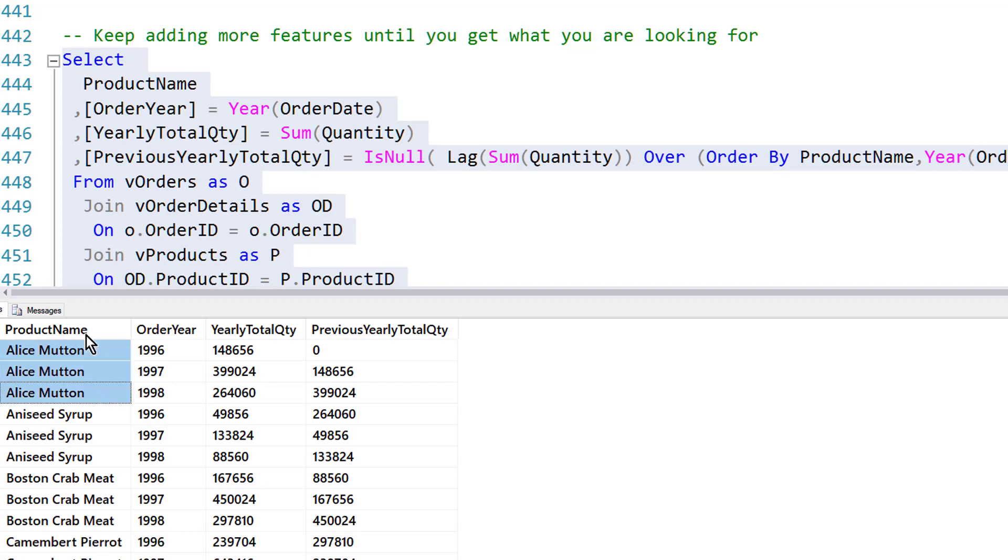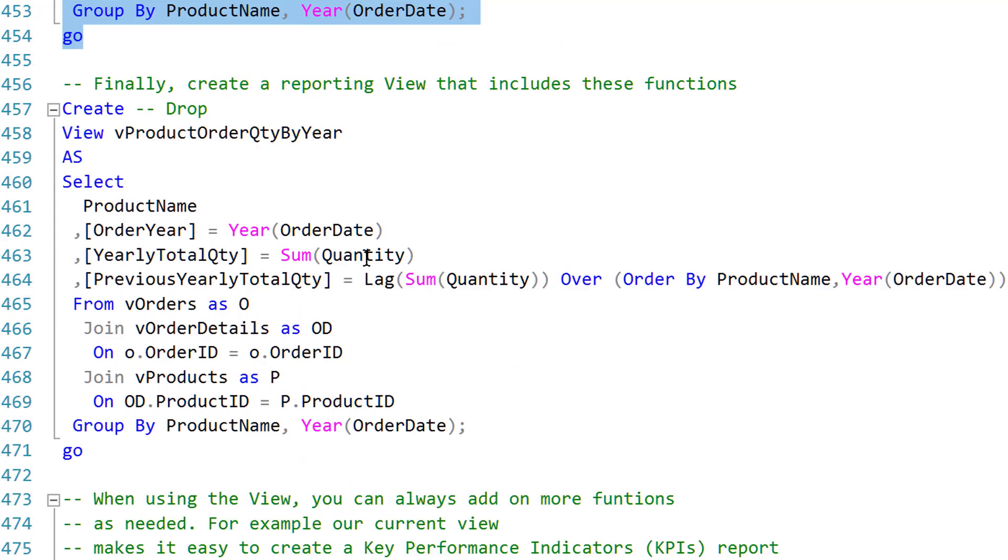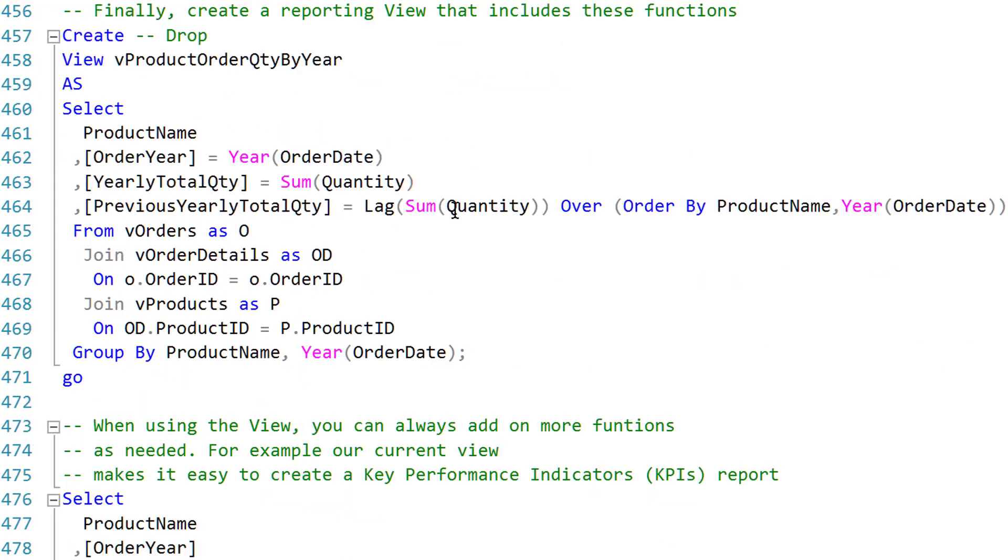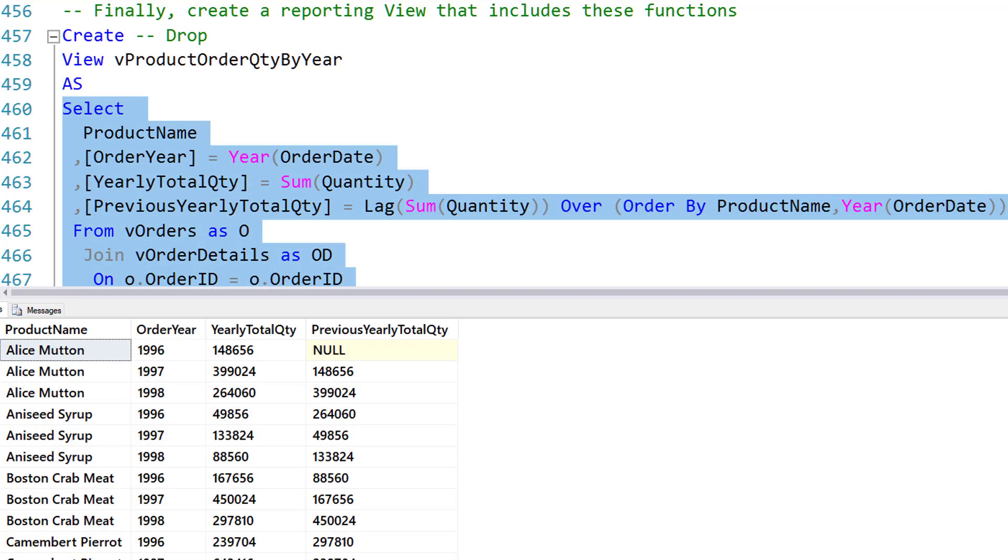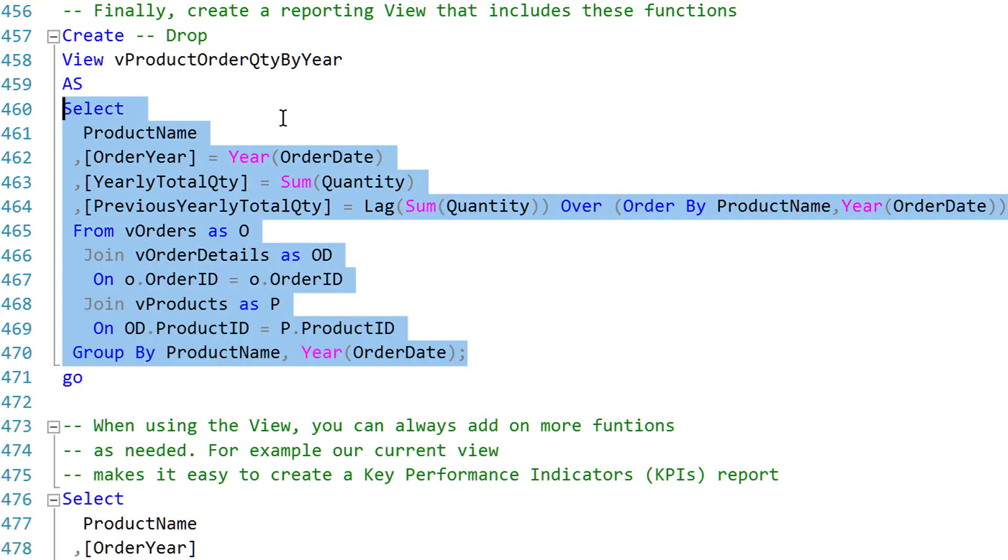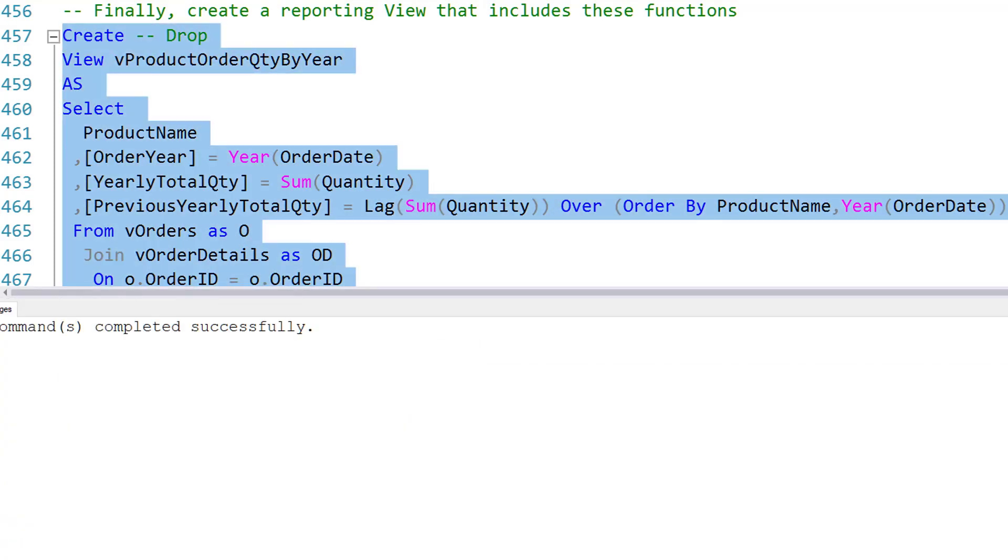Now, I've got the breakdown per product per year and what it was the previous year. And an additional detail I think I'd like to have is wrapping that code up into a view. I think that since I'm going to be using this, it would be good to include it in a view, so I just make it.